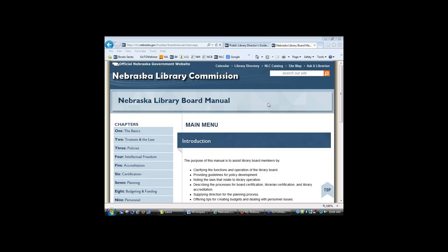This is the Nebraska Library Board Manual. We did have a printed manual that came out in 2006, and this is a revision of that manual. We've made it online. Frankly, one of the big reasons was expense. It's much less expensive for us to put it online than it is to print it for over a thousand library trustees.